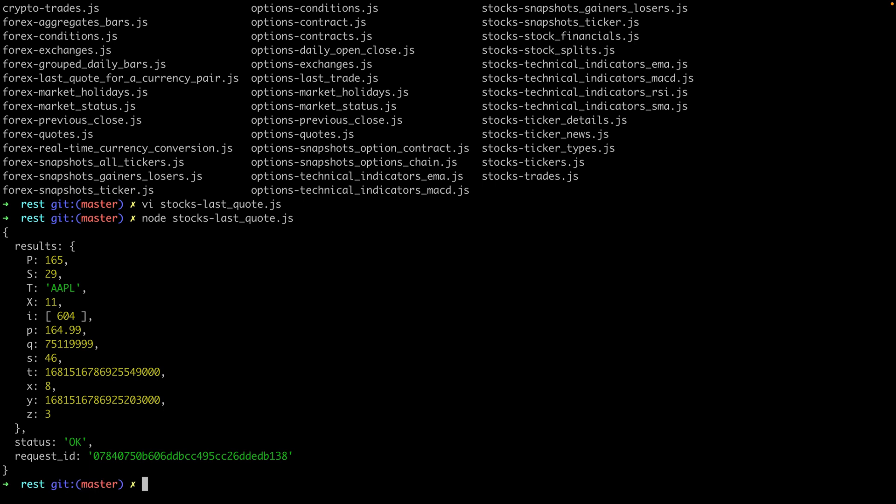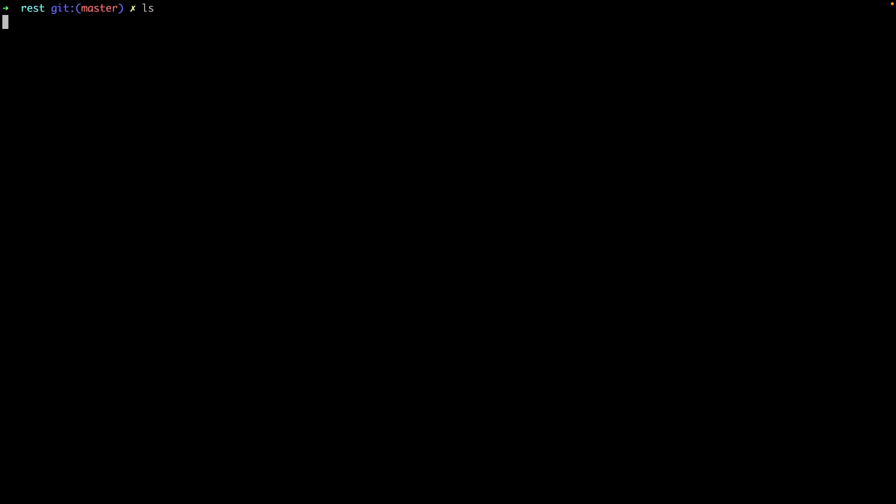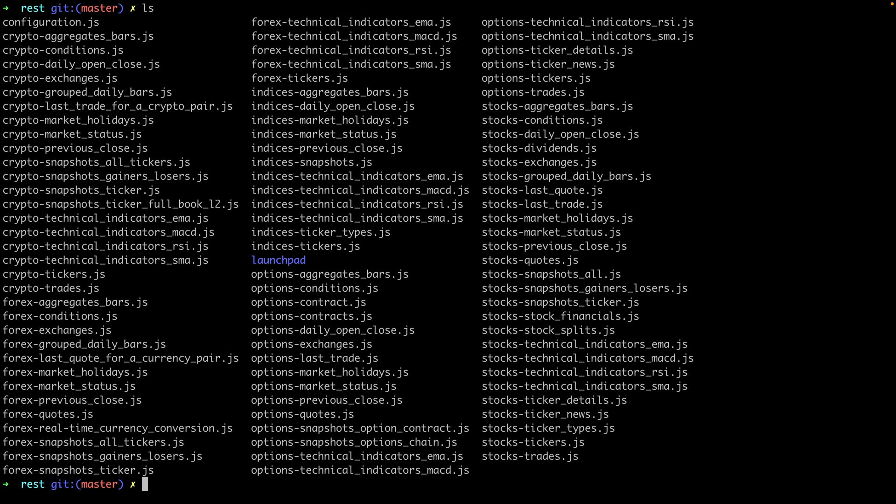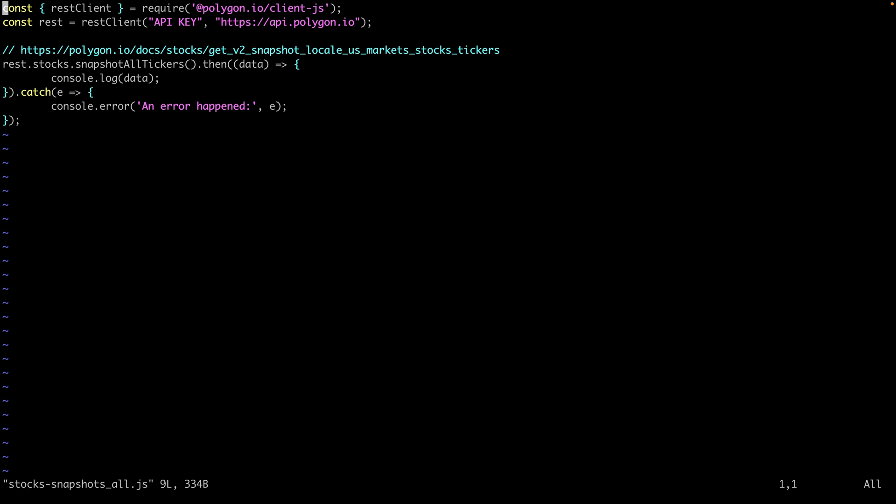So that's great for single stocks but maybe you're interested in getting a wider view of what's happening across the entire stock market. We offer something called market snapshots and I'll show you the example here. This enables you to see the last trade, the last quote, the previous close and percentage change values amongst other data.